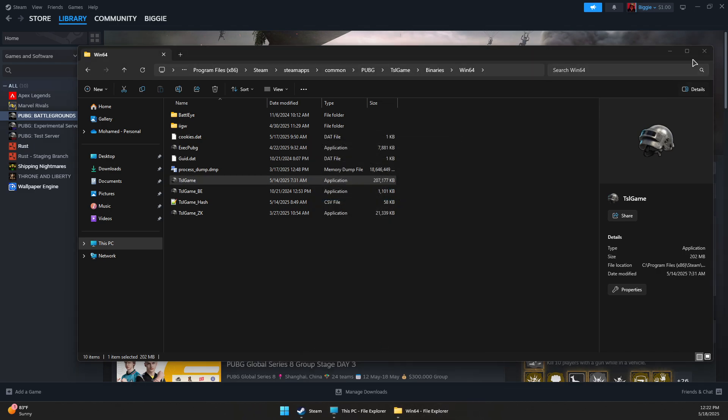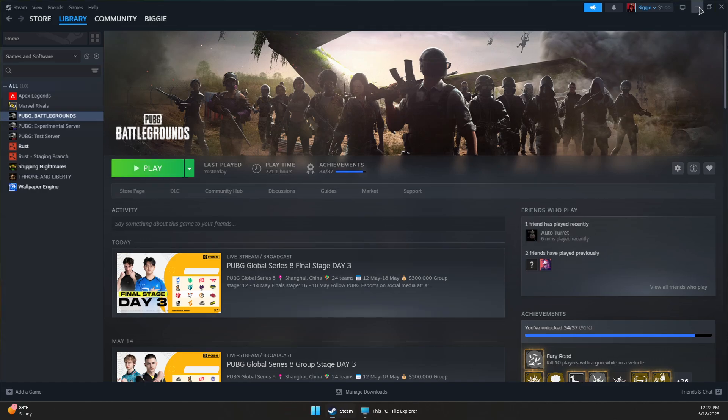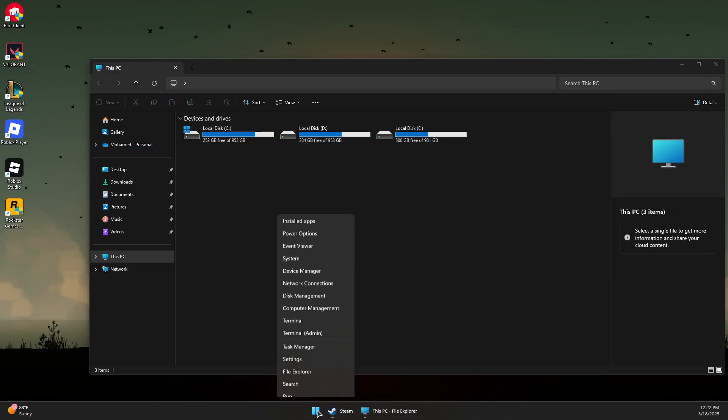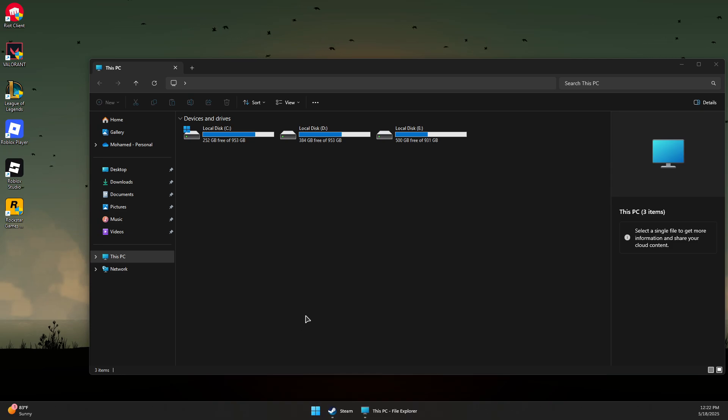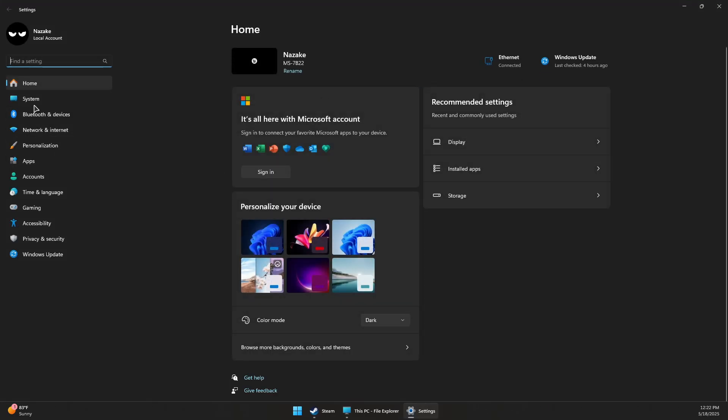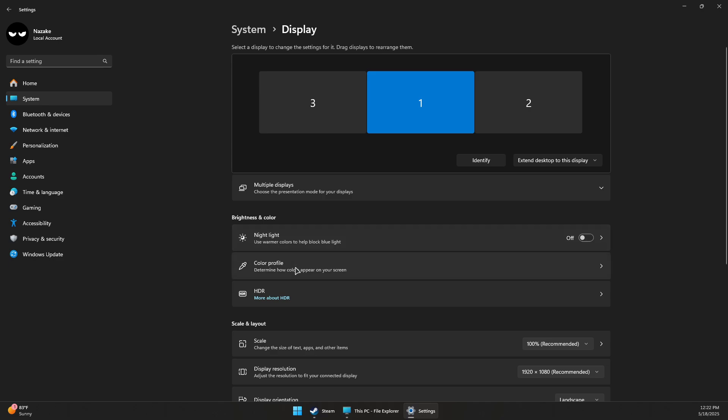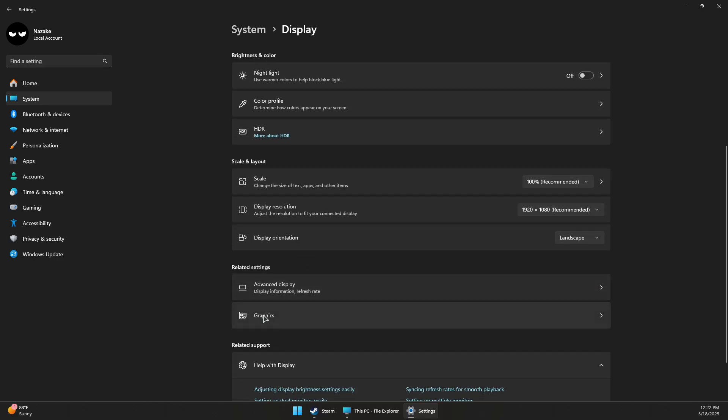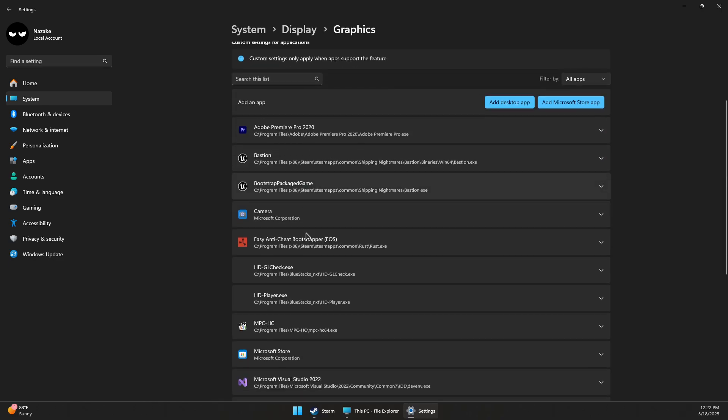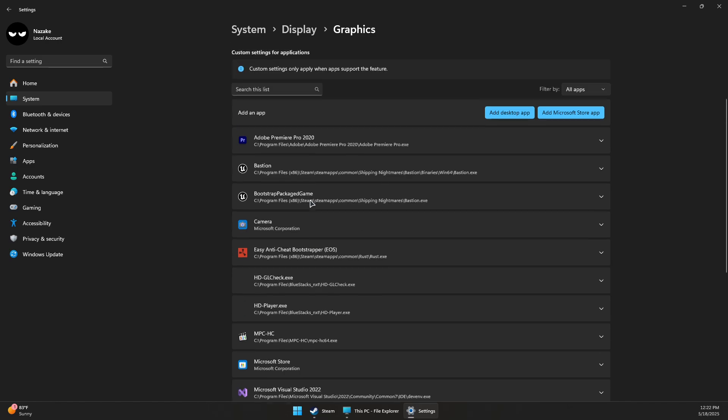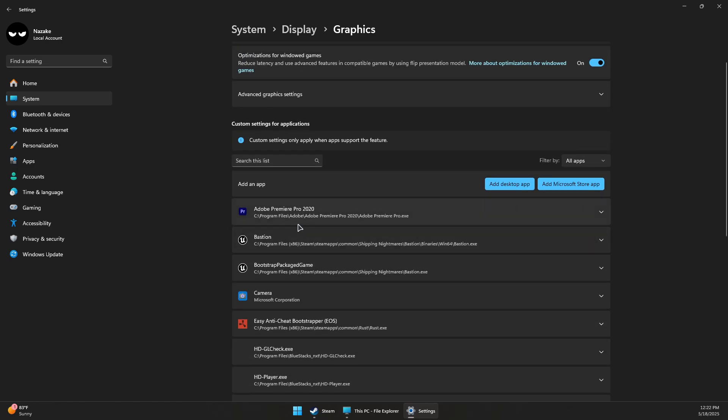Right-click on the Windows logo, go to Settings. In here, click on System, Display, then scroll down to Graphics. You want to make sure PUBG or TSL Game is in this list. If you don't see it, you can click on Add Desktop App.